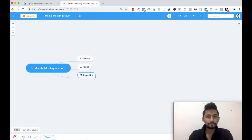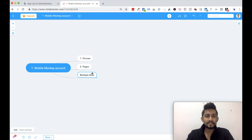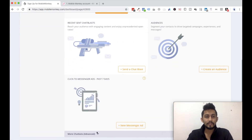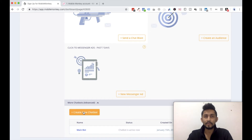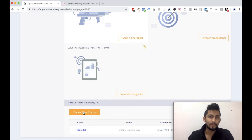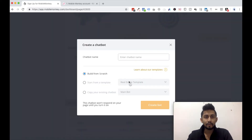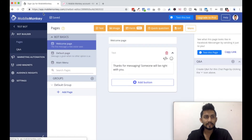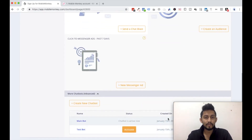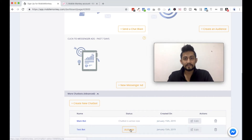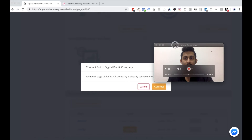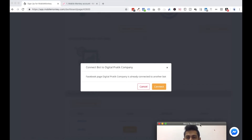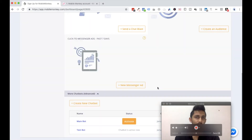You can actually have multiple bots. These multiple bots can be configured — as I showed you in an earlier video, you can just click on 'more chat bots' and click on 'create new chat bot.' But only one chat bot can be active at a time. So if I create a new bot — let's say 'test bot' and click on 'create bot' — when I go to more chat bots there would be an activate button for test bot. If I click on activate for that one it will say 'Digital Pratik company is already connected to another bot.'